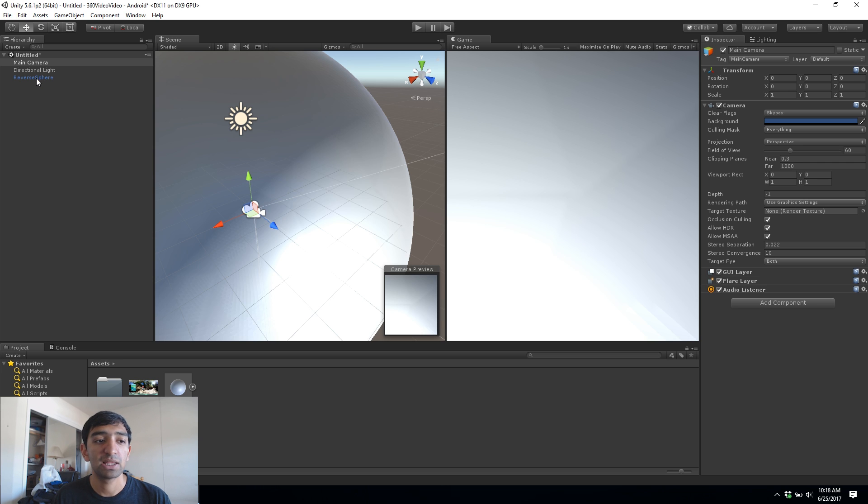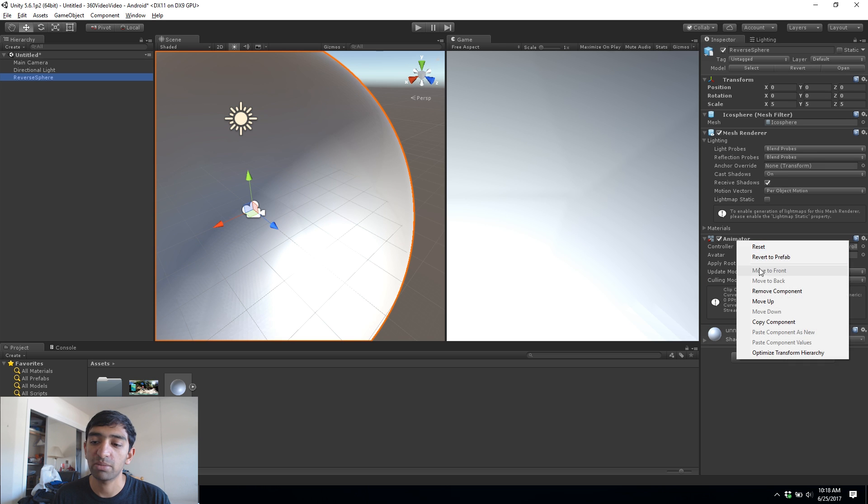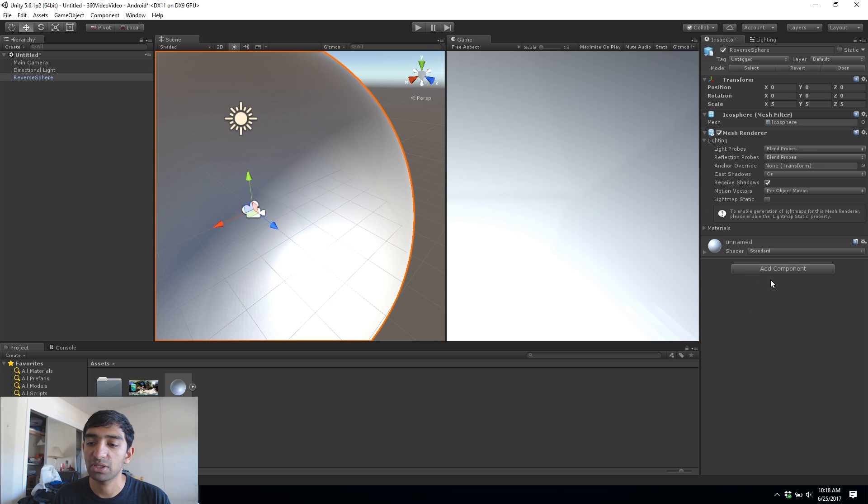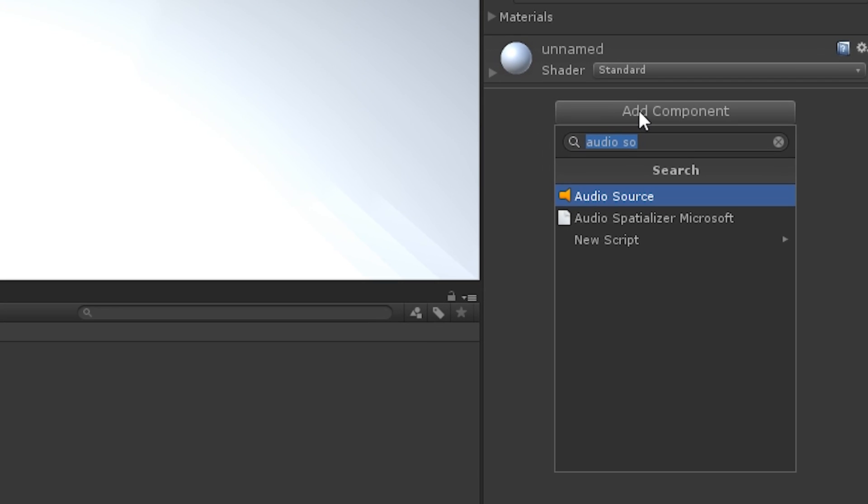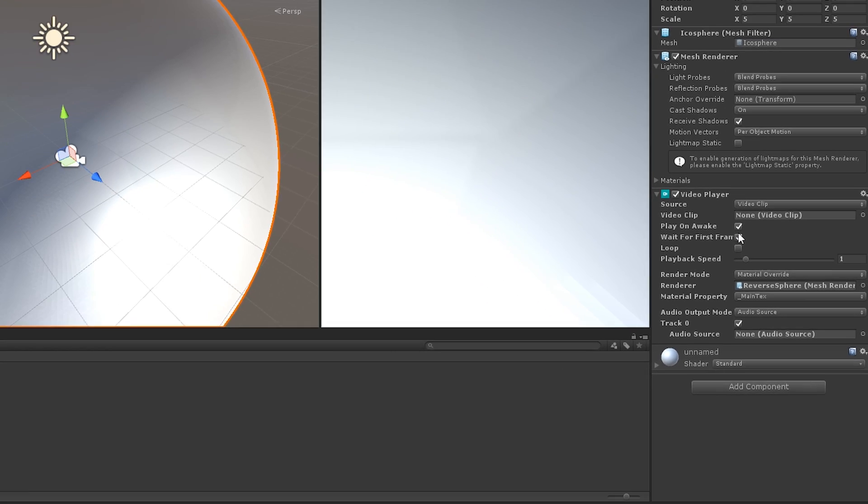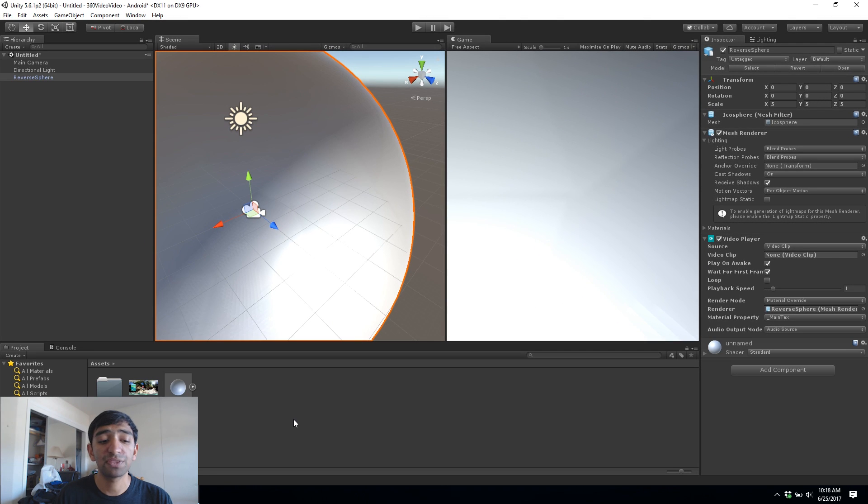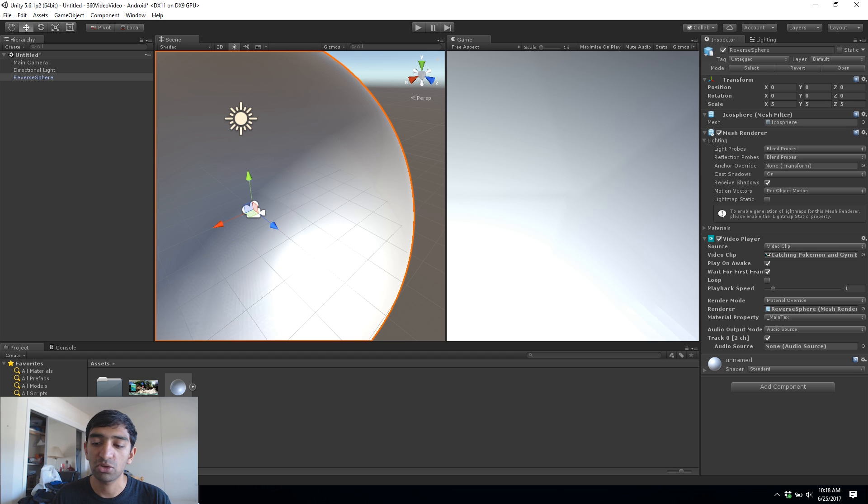Once we've done that, let's go back to our reverse sphere. We can remove the animator component, we don't need that, and then let's go ahead and add in a video player component. Now this is the thing that's native only to 5.6 so it's important you have that version. And with that we can go ahead and drag our video clip into the video clip component and you can keep pretty much all of the settings the same.